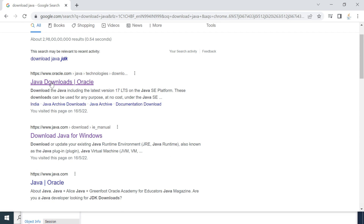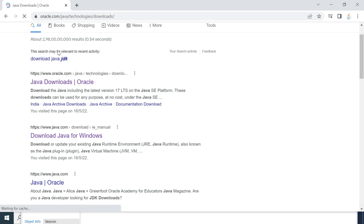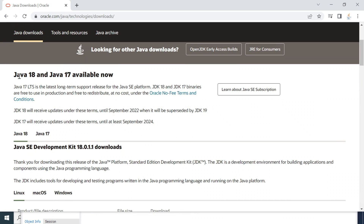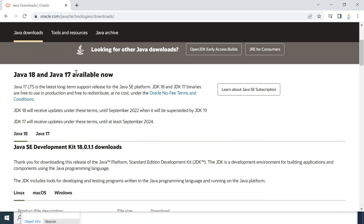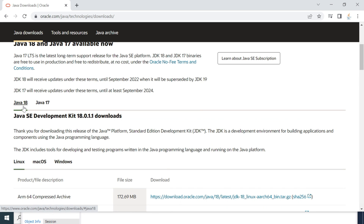You will most probably get a link from the Oracle site, so go ahead and click on the Java Downloads link. This will navigate to the Oracle official website downloads page. Right now you can see Java 18 and Java 17 available. We are going to install and set up Java 18, so let's go to the Java 18 tab.